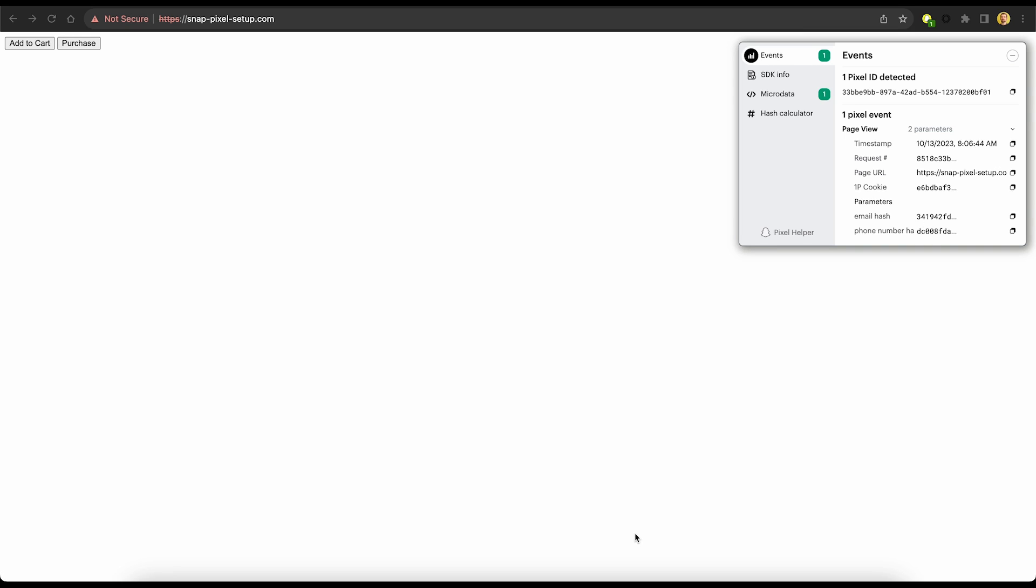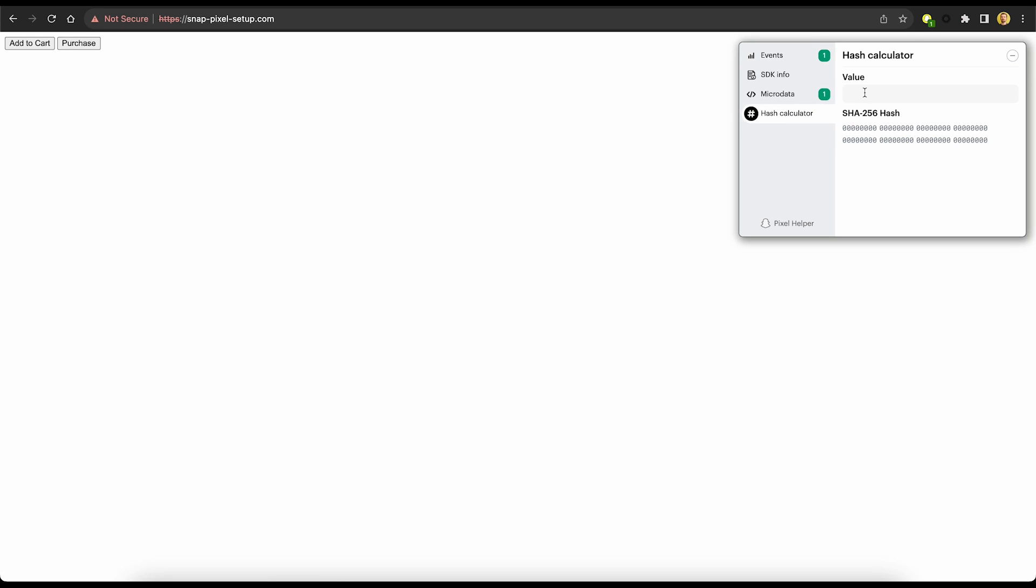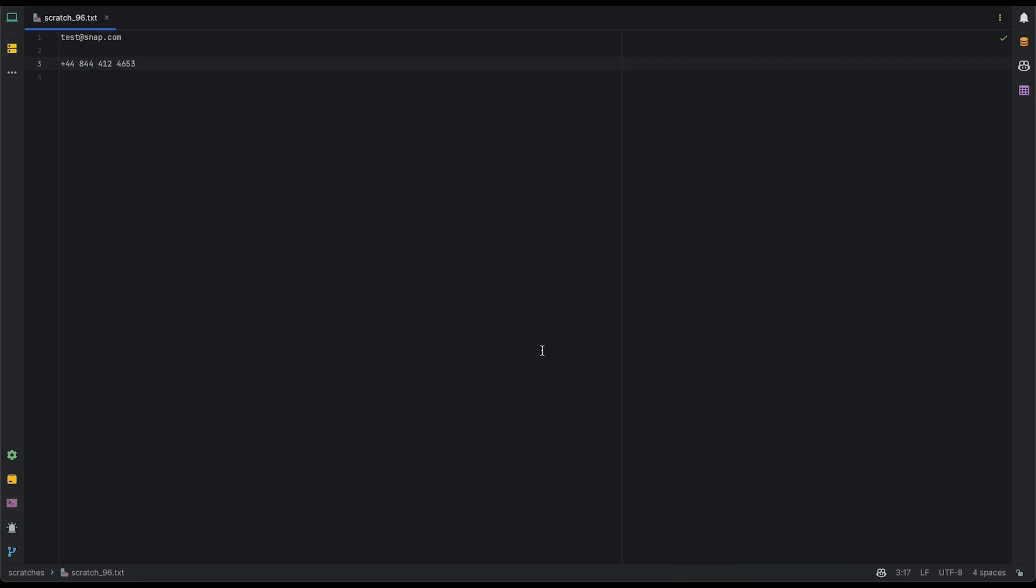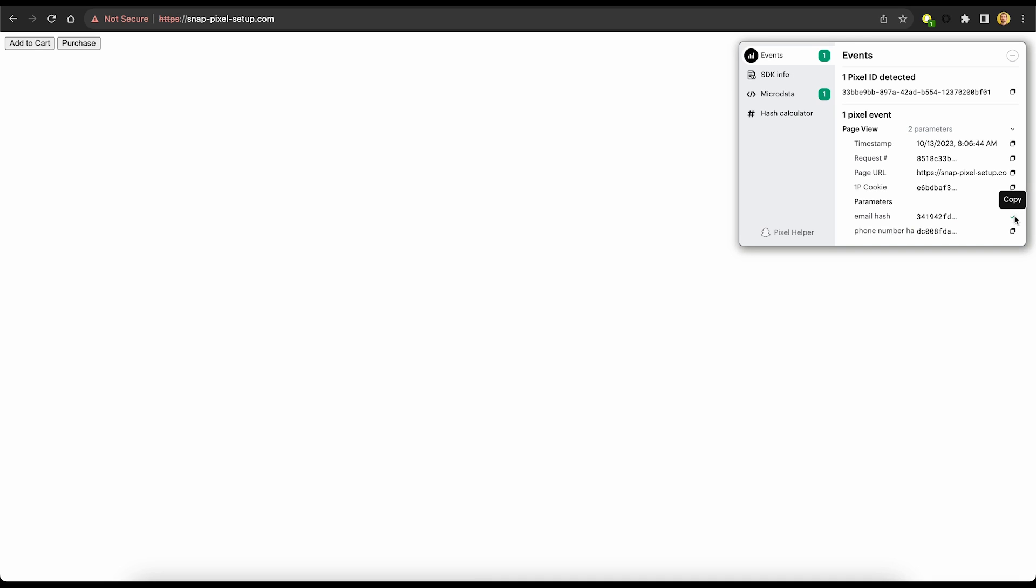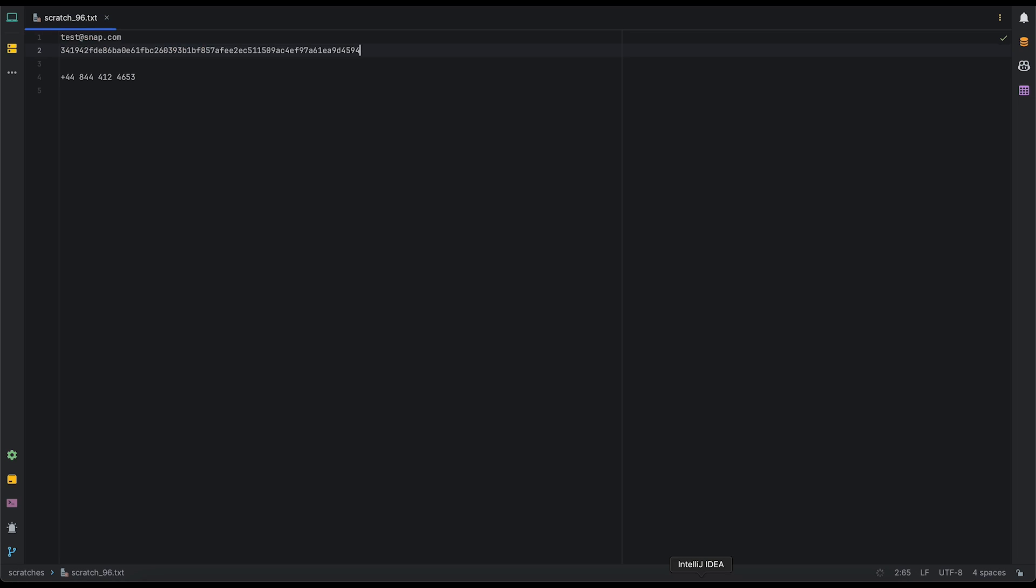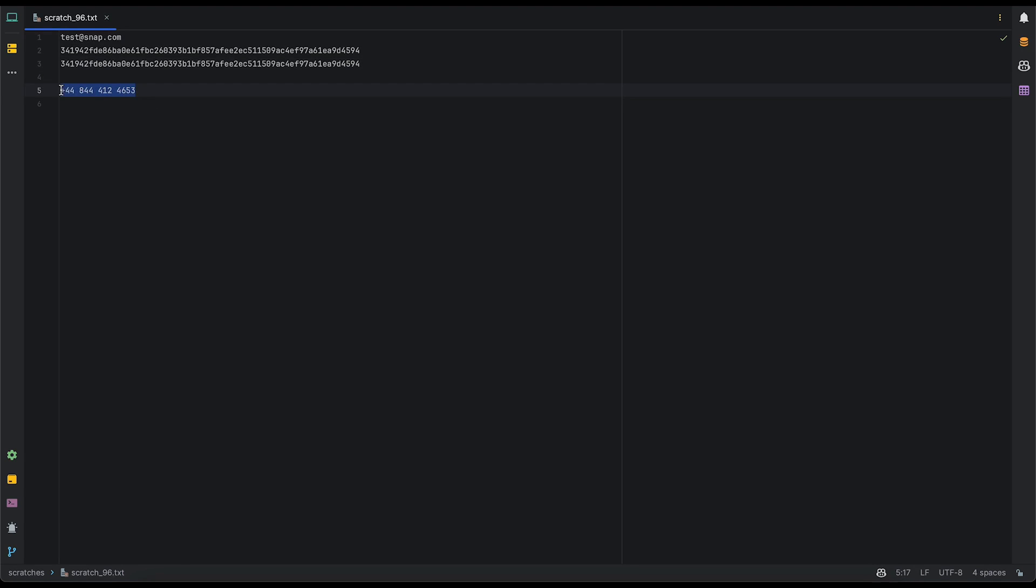However, before we consider this test a success, let's ensure that we're correctly hashing the parameters. We'll do this by going to the hash calculator and typing in the value that we're hashing after normalization. So we know that our email looks like test at snap.com. Go ahead and copy that. And I'll just bring it over to my code editor and paste in the calculated value. We'll go back to our event, copy the email hash and paste it right below it. And fantastic, they match. So that is being hashed properly.